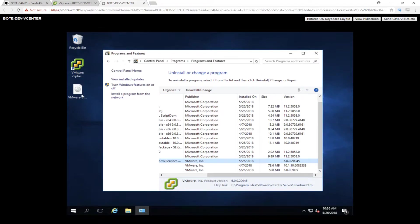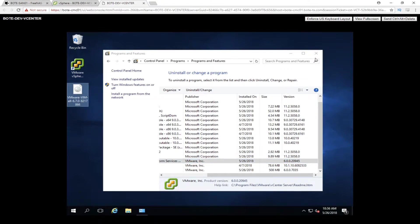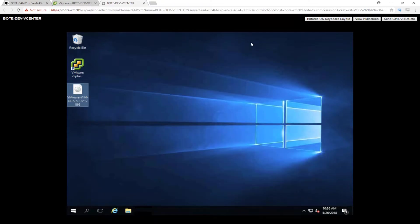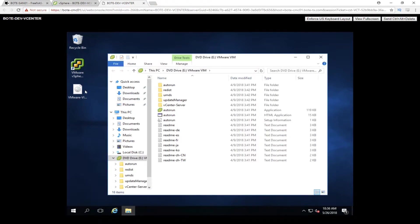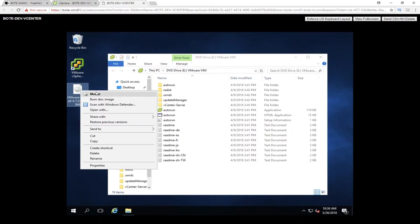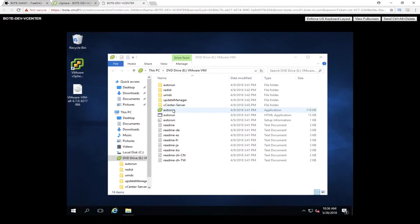Now that we've got that verified, let's go ahead and mount the vCenter 6.7 ISO by double-clicking, or you can right-click and actually click mount. That'll bring it up in Windows Explorer. Once it's up in Windows Explorer, we can go ahead and double-click our autorun.